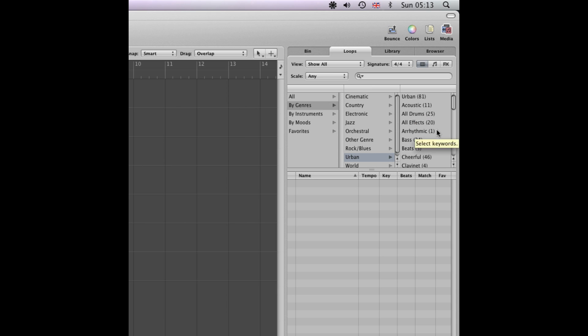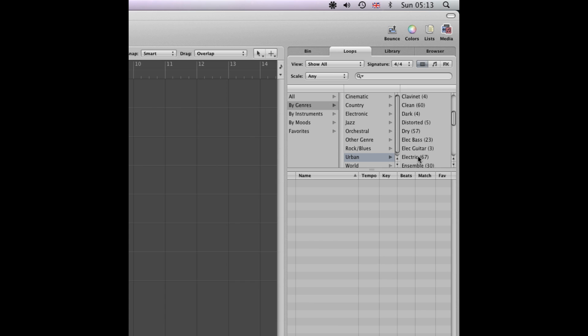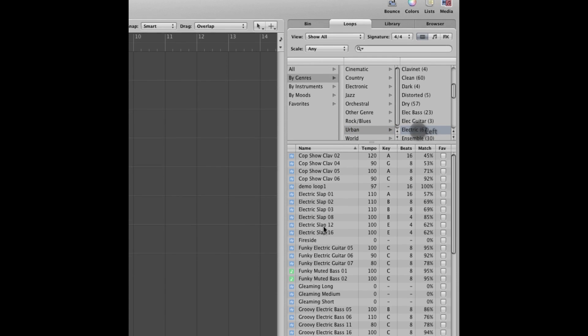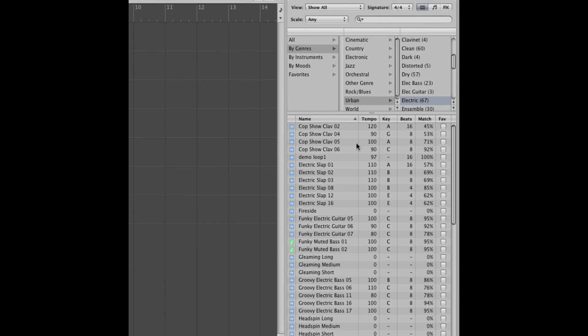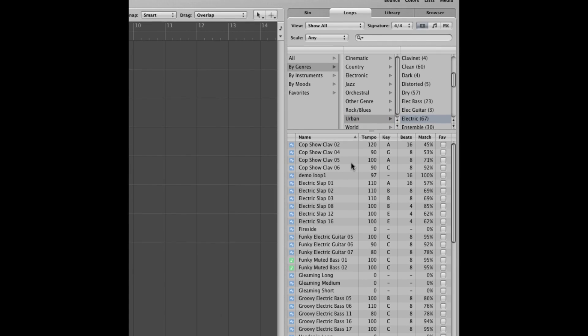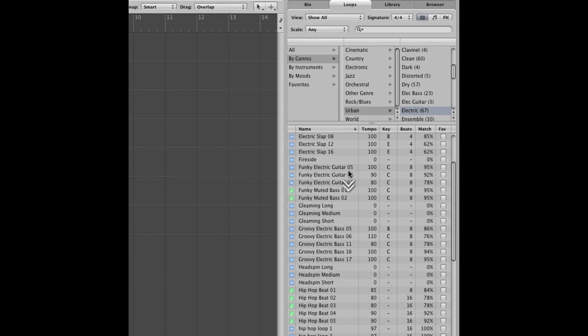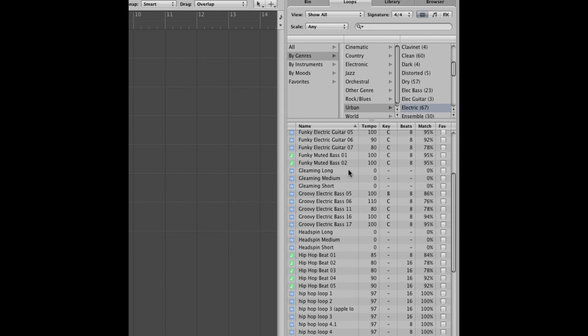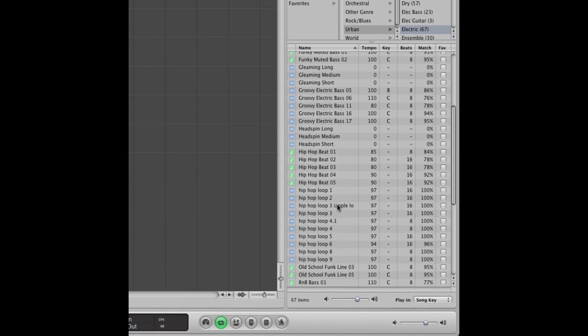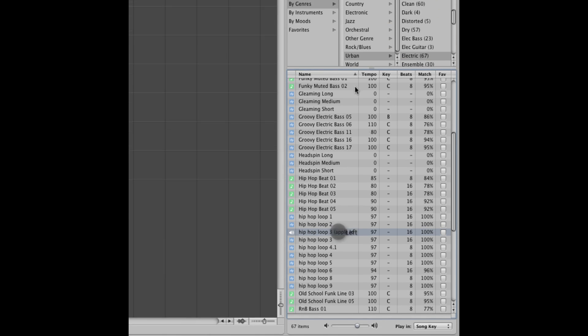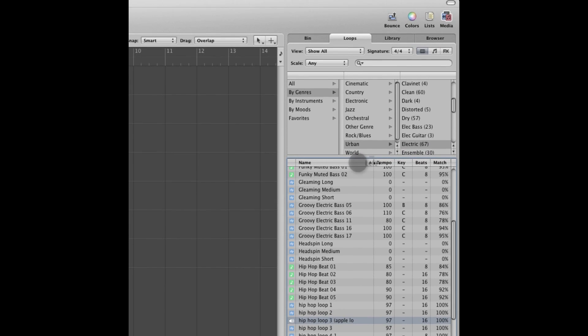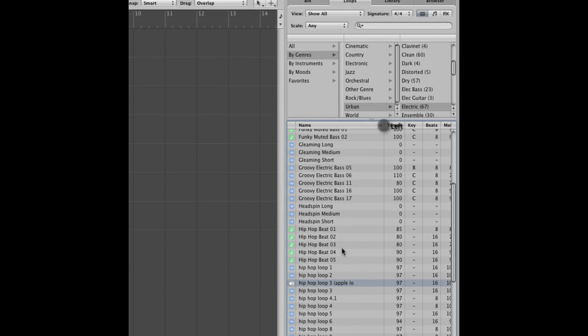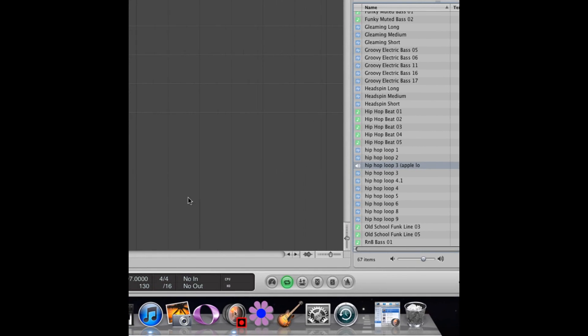And I'm going to find one of the descriptors that I saved it as, electric. And here's all the options under urban electric. And here we go. There's the sample I saved.